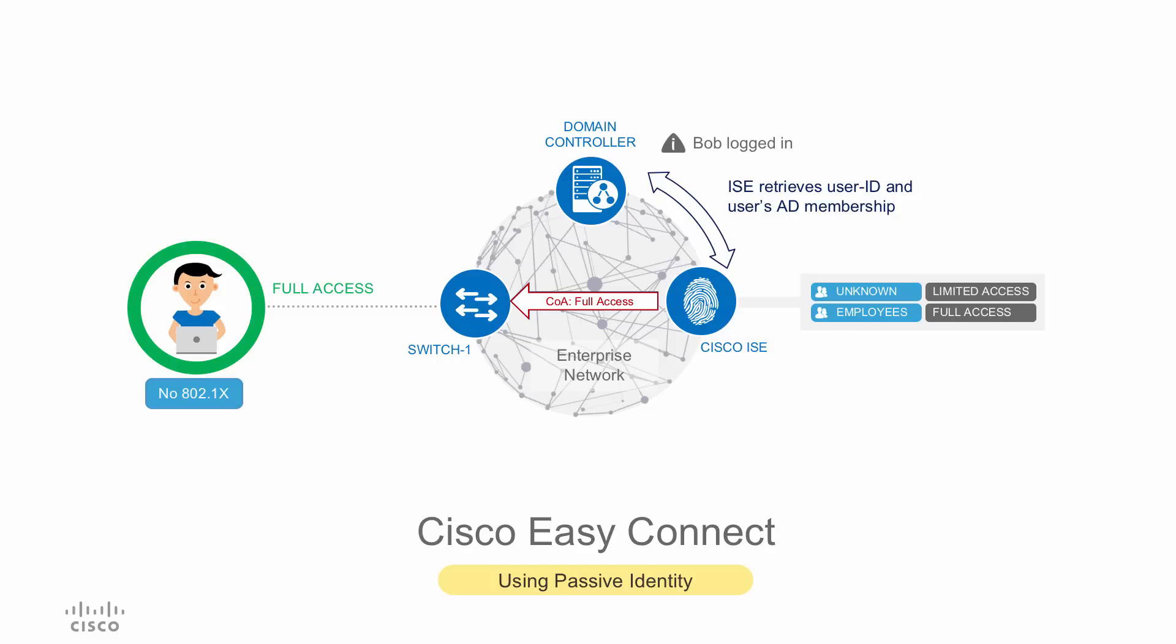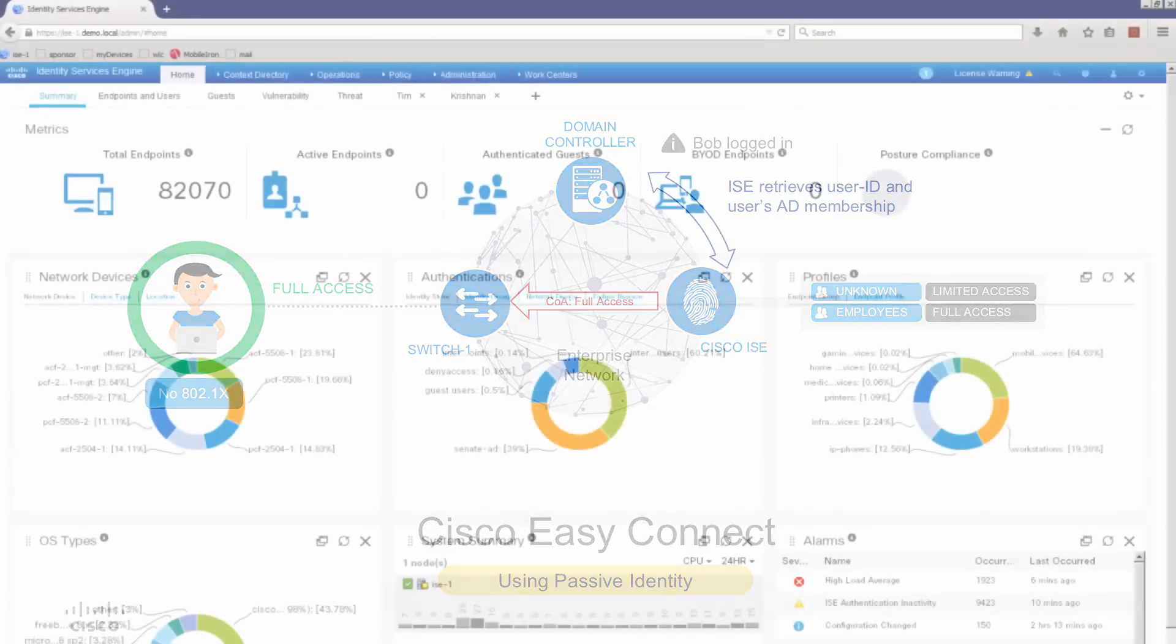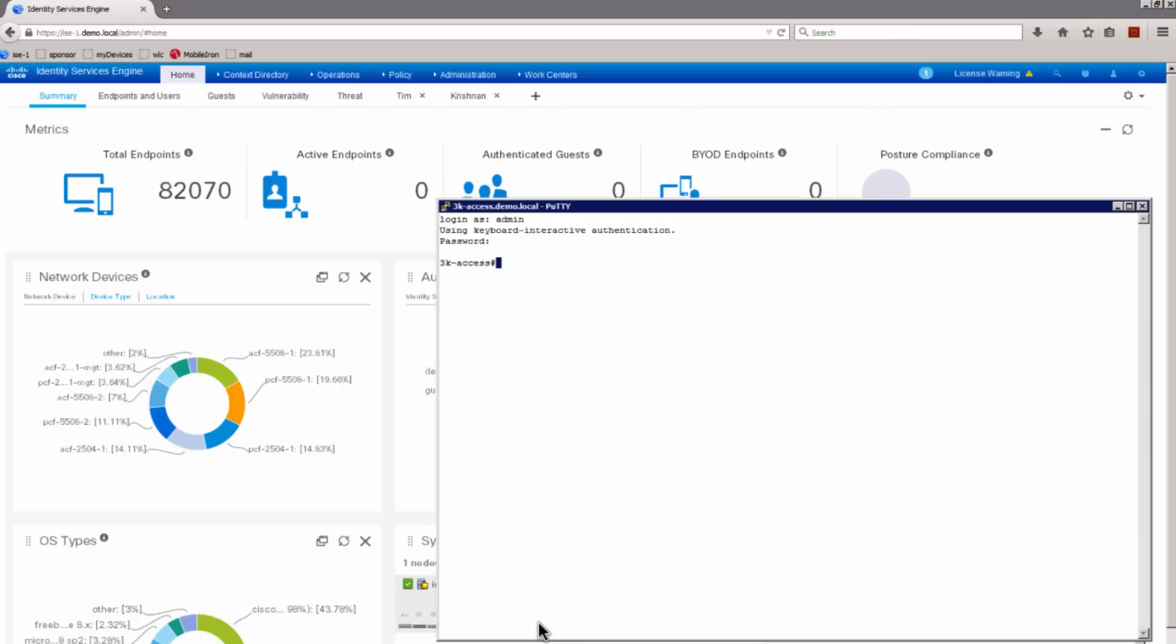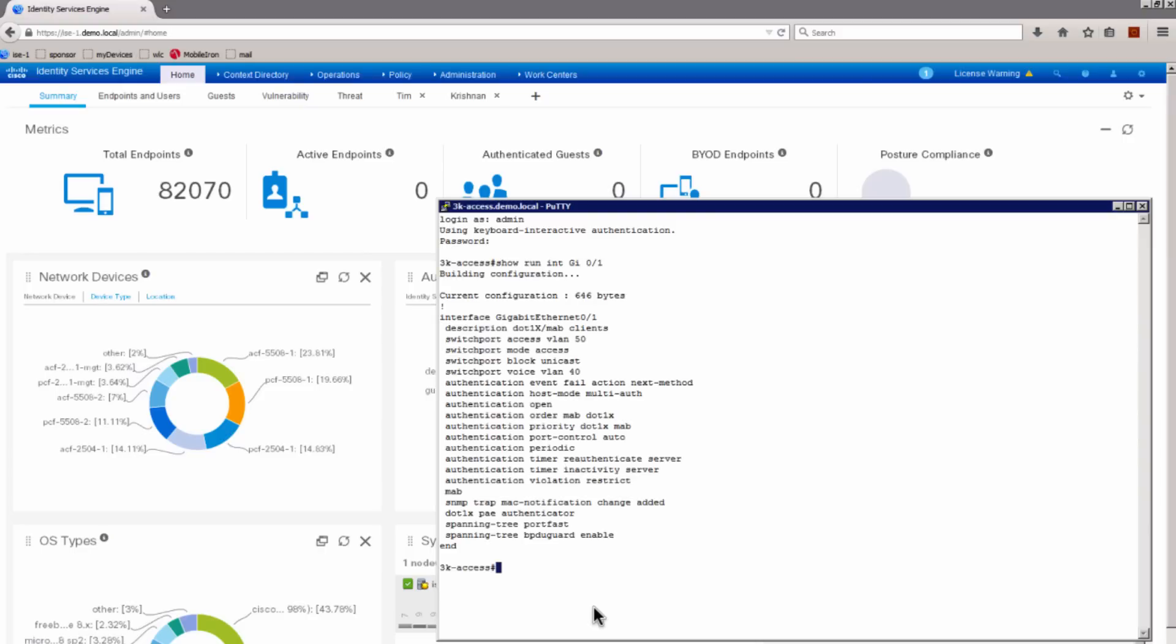Let me now show you this in action. I'm now in the ISE 2.1 home screen. What I'm going to do now is I'm going to go to the switch and let me show you the configuration on the port where this client is connected. You see that it's a typical .1x configuration even though if we don't use .1x here, we're going to be using the MAC authentication bypass.